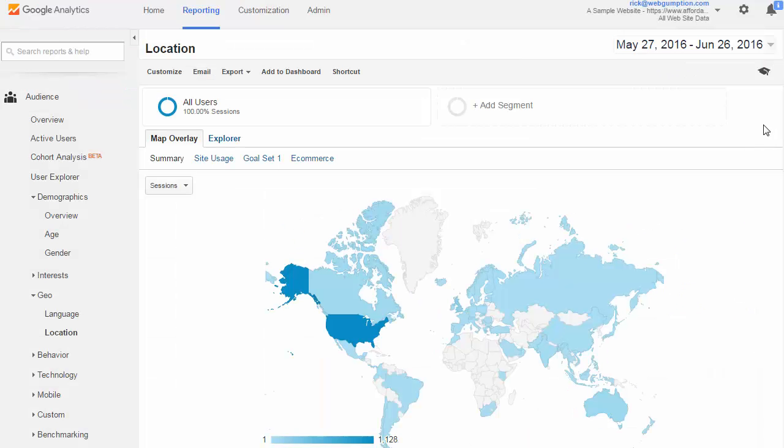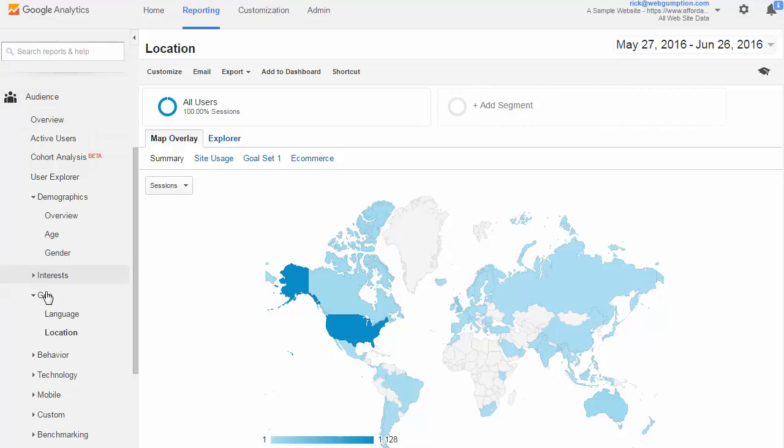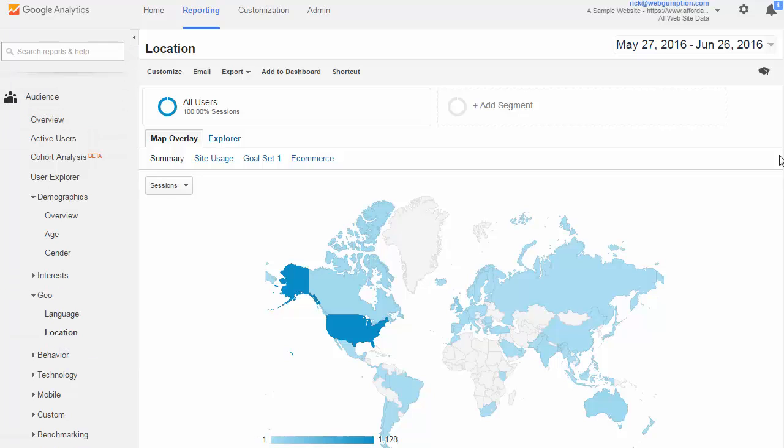Google Analytics location reporting. The location reports let us look at the geographical location of where our users are browsing from. To access this, you're going to go on the left nav, audience, geo, and then location.